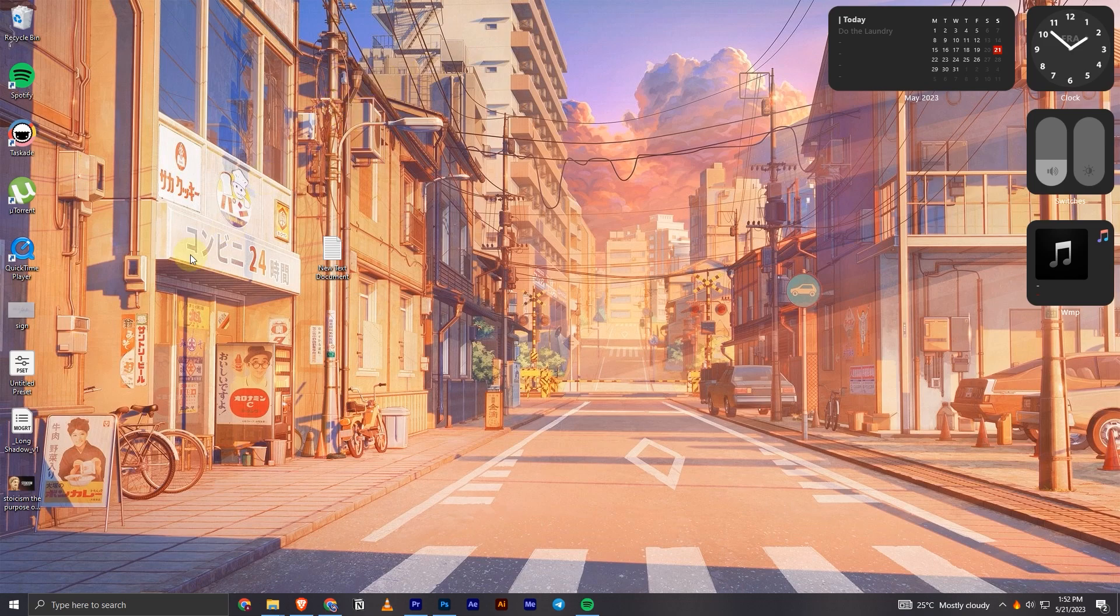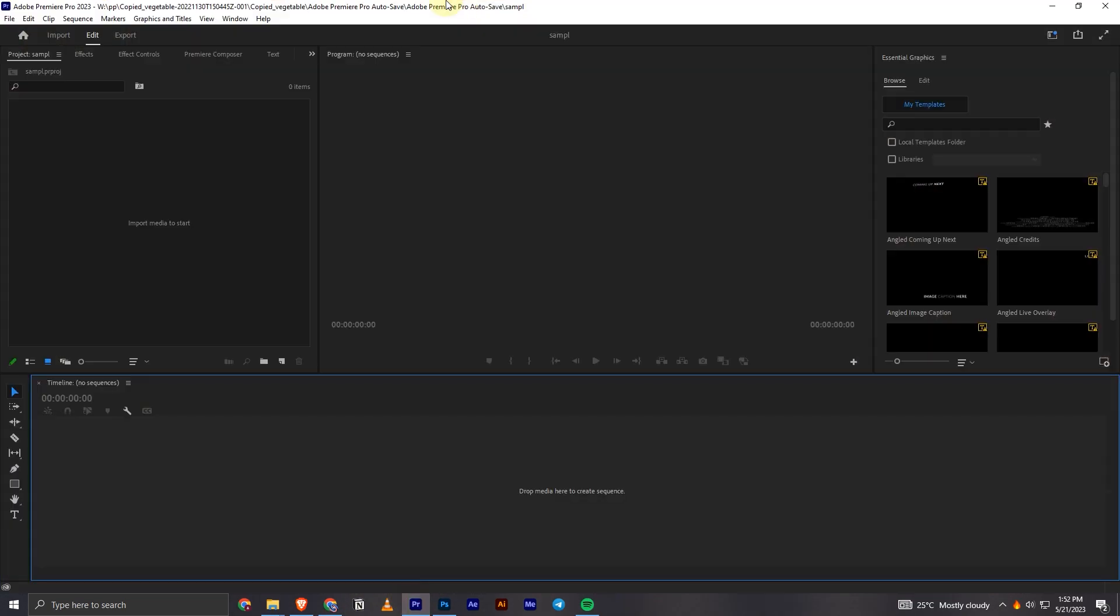So what you can do to fix this is go to your Premiere Pro application and create a new project. Of course if you already have a project, open that, and then click on the Edit option right here.